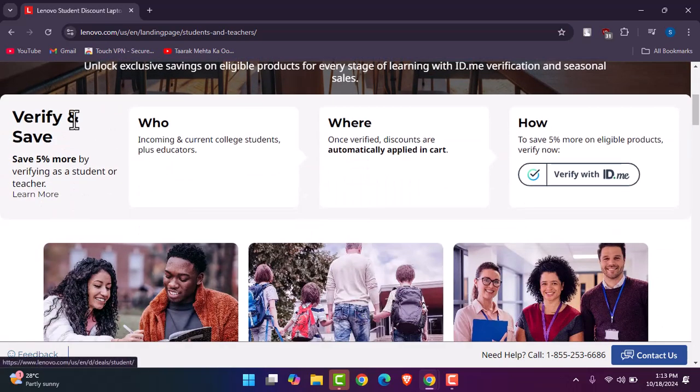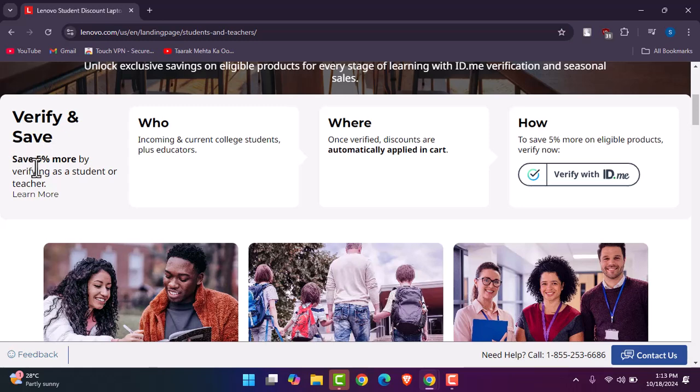You can see verify and save - save up to five percent more by verifying as a student or a teacher. Who? Incoming and current college students plus educators can apply for it. Where? Once verified, discounts are automatically applied in cart to save five percent more on eligible products.